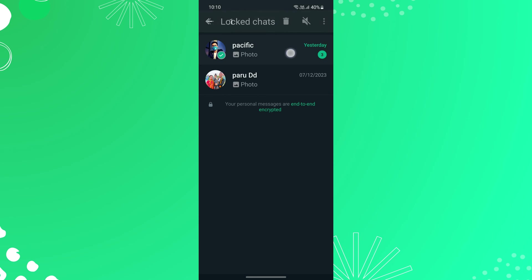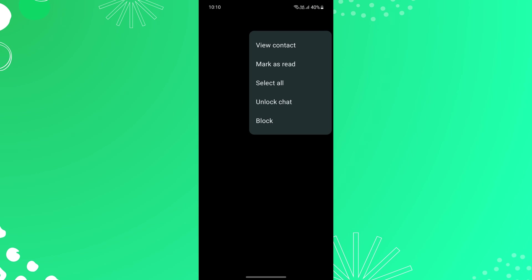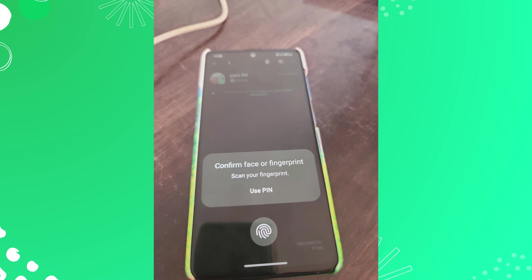Then swipe left or long press on the chat you want to unlock. After that, tap on three dots from the top right corner of the screen and select unlock chat. Now confirm your fingerprint or PIN to unlock that chat.